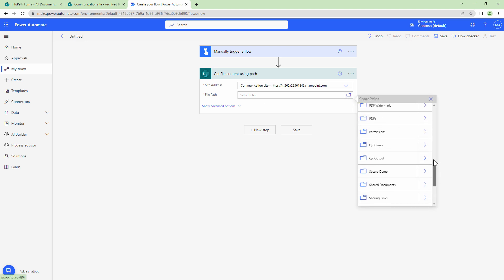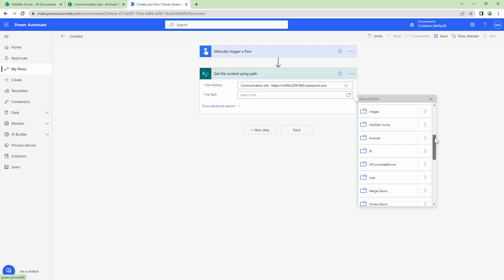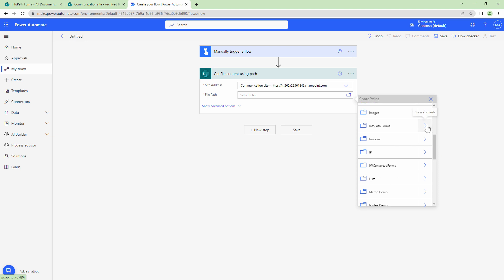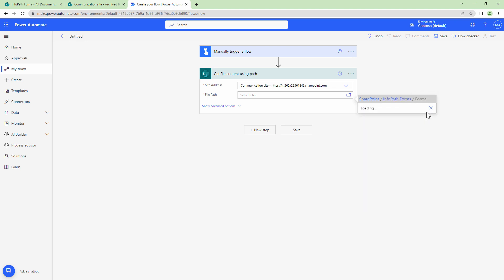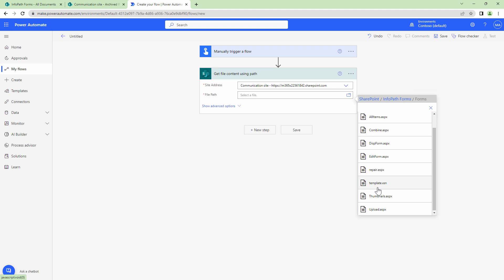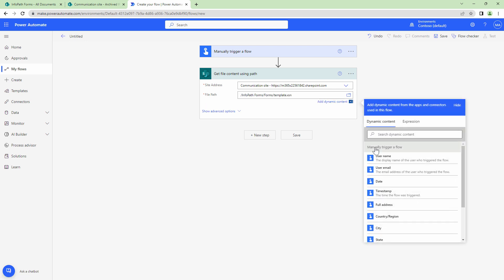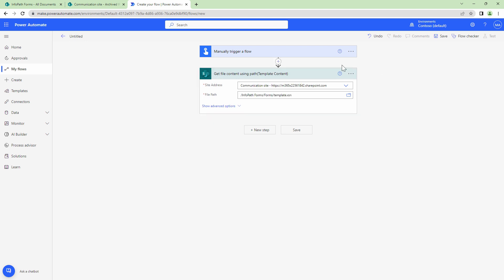InfoPath form is made up of two main files. One is the form itself that is the XML and second is the template. The template is stored in a hidden location known as forms and in forms you'll find template.xsn. So this is the template. I'll rename this template content.